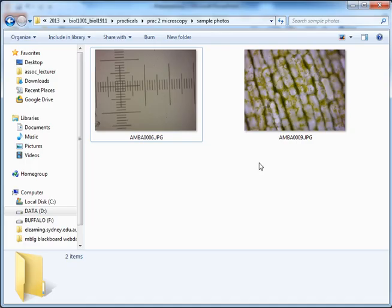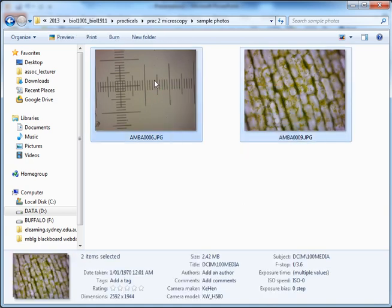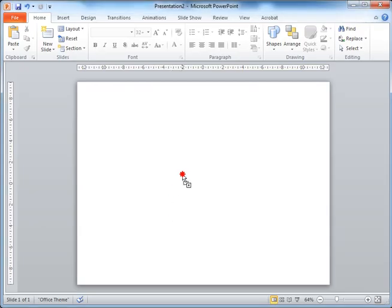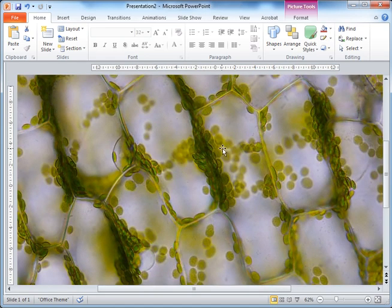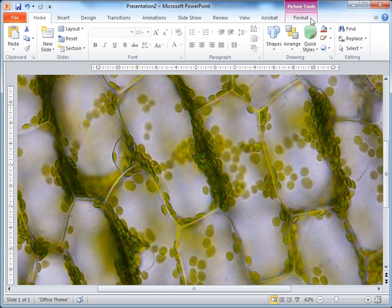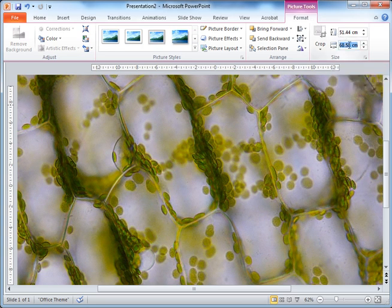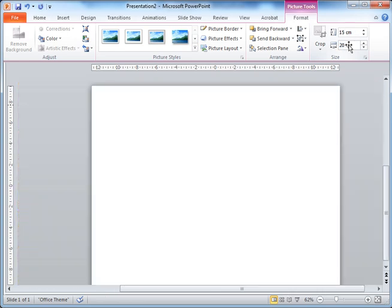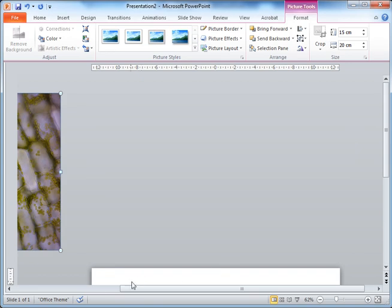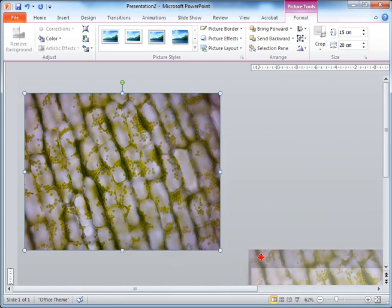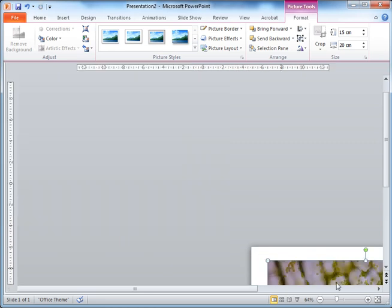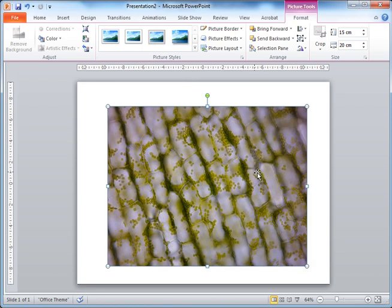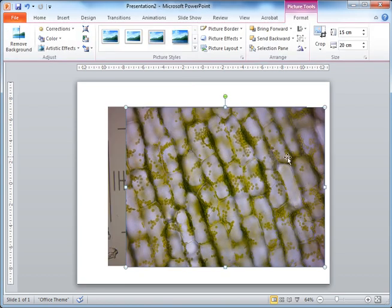We'll go back into our sample photos and drag these two files into the PowerPoint window. You'll notice that PowerPoint opens the images very large, so the first thing to do is shrink them down. In the Picture Tools Format tab, set the shape width to about 20 centimeters and hit Enter. That will shrink the images down — they'll probably be hiding in the corner, so scroll up and bring them into view.